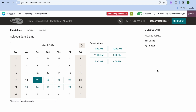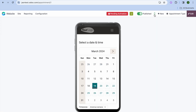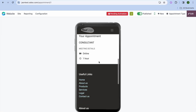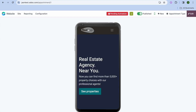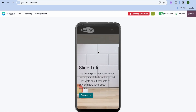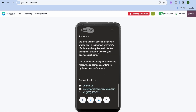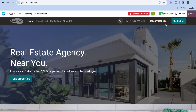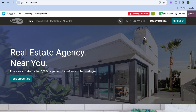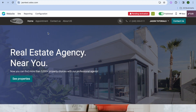Once everything is to your liking, toggle on Publish to make your site live. You can also preview how it looks on mobile. Tapping your logo takes you back to the first page so you can review the home page. That's it — hope you found this tutorial helpful and informative. If you did, be sure to hit the like button and subscribe.